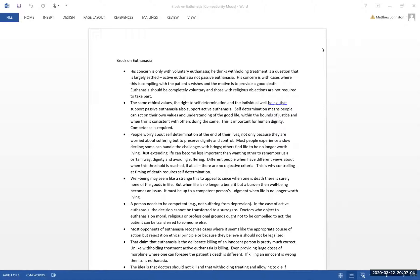Brock is a really important figure here. Very well-respected, he's got great credentials, and his argument is very thorough and well thought out. It does present both sides of the argument, though he is arguing for voluntary active euthanasia, so he has a position that he's trying to support.